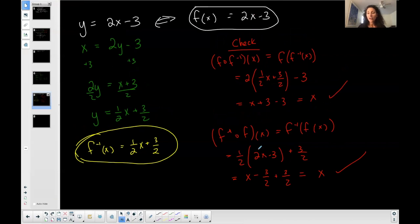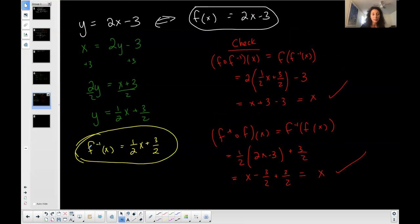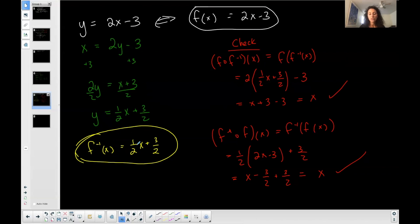We verified that they are inverses after we found the inverse. To summarize: to find the inverse, switch your x and y variables — where you see y replace it with x, where you see x replace it with y — then isolate y and put it in function notation. To check using composition, plug the second function into the first: plug the inverse into f, and then vice versa, plug f into f-inverse. Both should simplify to x if the inverse exists.